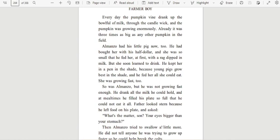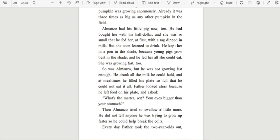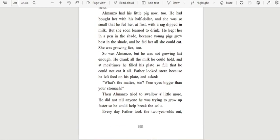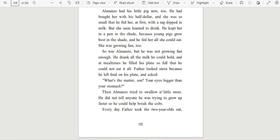Almanzo had his little pig now, too. He had bought her with his half dollar, and she was so small that he fed her at first with a rag dipped in milk. But she soon learned to drink. He kept her in a pen in the shade because young pigs grow best in the shade, and he fed her all she could eat. She was growing fast, too.